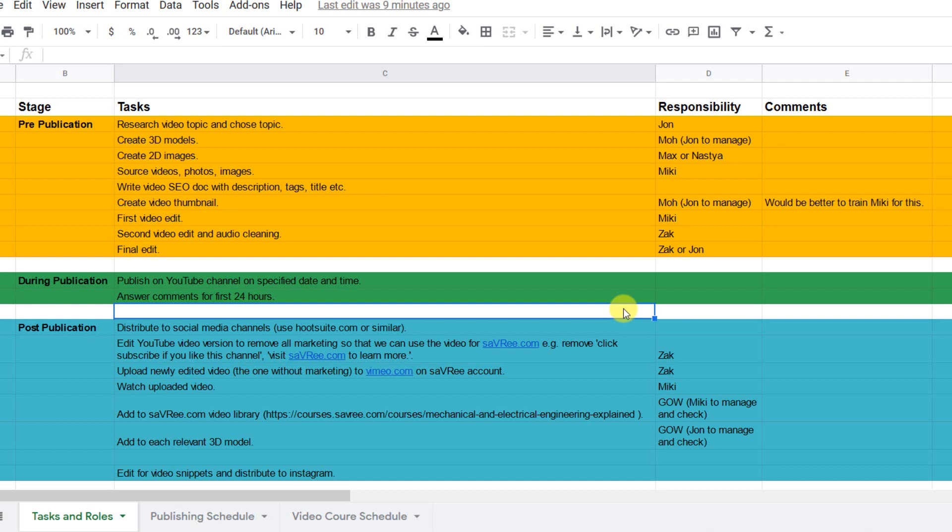For example, Mo, he's the one who creates the 3D models. We have to order the 3D models from Mo well in advance because it takes a while to make them. Mo actually flips out whenever we ask for a model within say two or three days because he's an artist and he wants to perfect it and he wants it to be the best it can be and he can't work under these conditions.